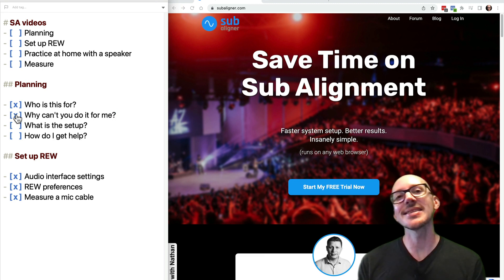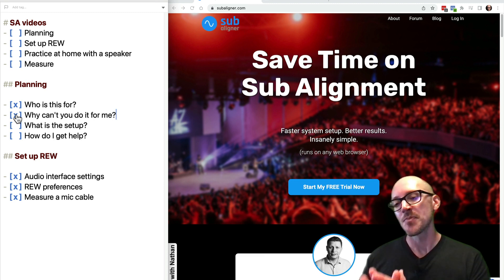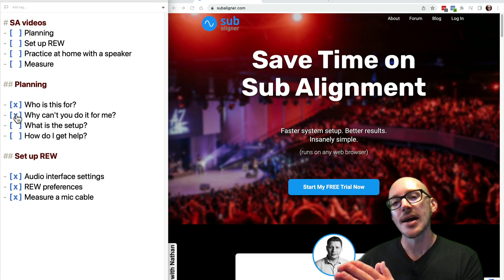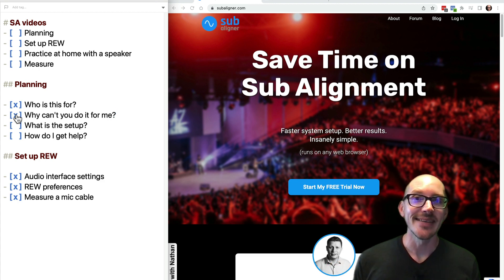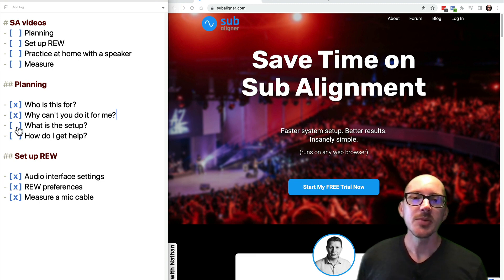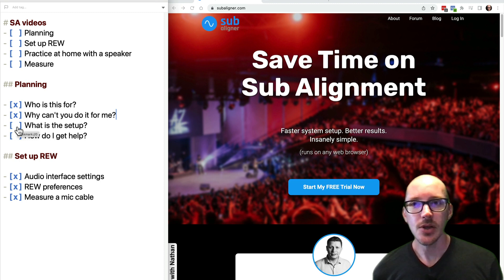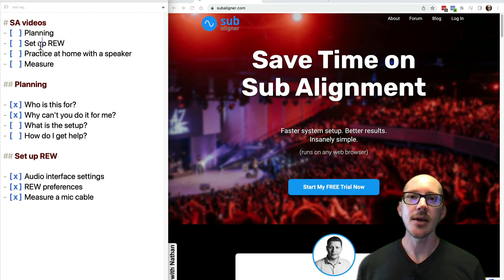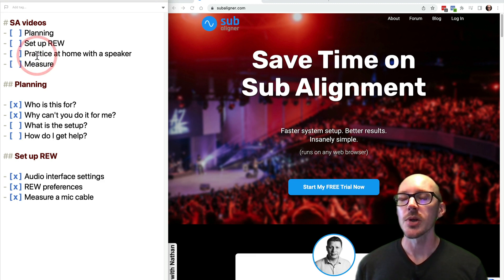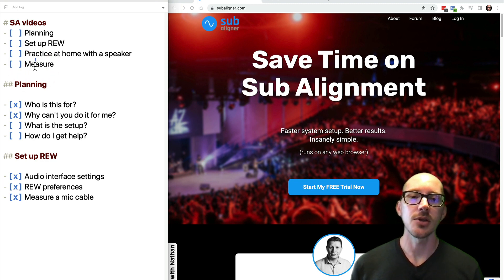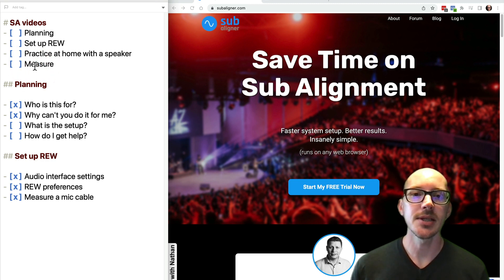The good news is you only have to do it once. We'll get them into the app, and then as long as you keep using the same settings, you never have to do it again. So what is the setup? Let me give you an overview — that's all this video is about. In the next videos, you're going to set up your audio analyzer, set up RoomEQ Wizard, and we're going to practice that setup with a speaker at home. And then we'll talk about going out into the field and doing a demo.